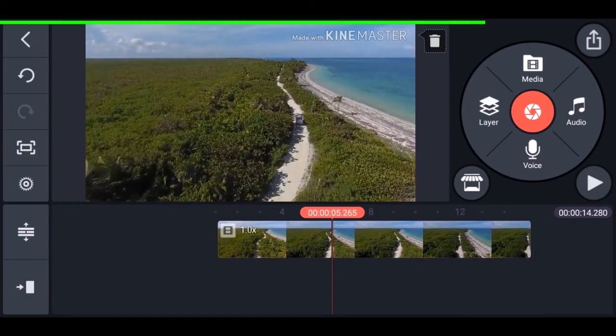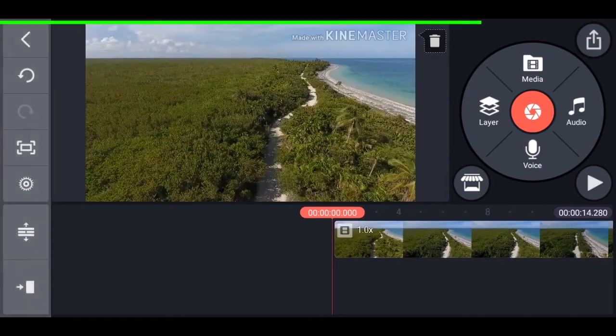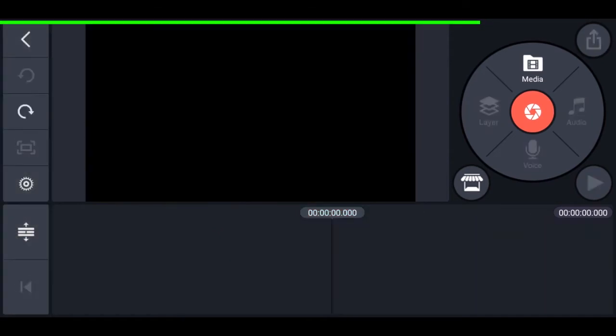On the right there are simple functions like undo, redo, and some other things. That covers the basic interface — now let's start editing.